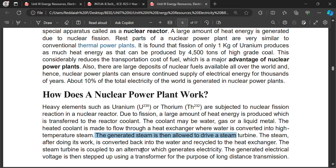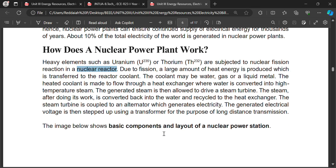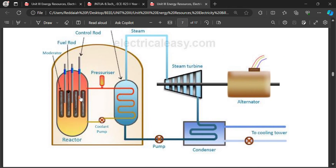This steam is allowed to drive the steam turbine. The turbine is coupled to an alternator or AC generator, and the nuclear power plant generates power. A power plant which uses nuclear energy converted into electrical energy is called a nuclear power plant. In the nuclear reactor, uranium and thorium are subjected to fission and fusion reactions.